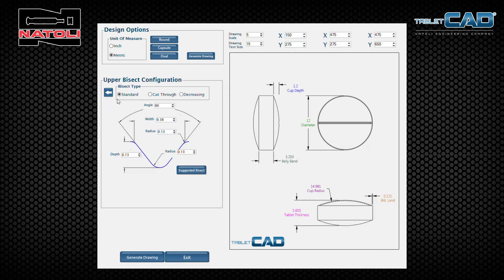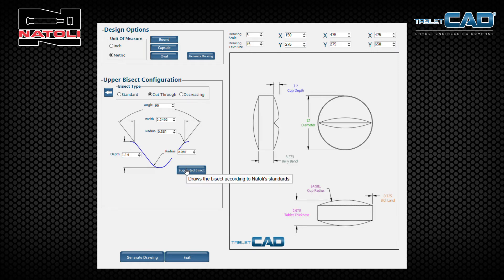This replaces the control panel with a new control panel for bisect configuration. We have three standard types of bisects: standard, cut-through bisect, and the decreasing style bisect. Simply click on the suggested bisect button that we've incorporated into this panel and you notice the bisect becomes appropriately sized for this tablet.